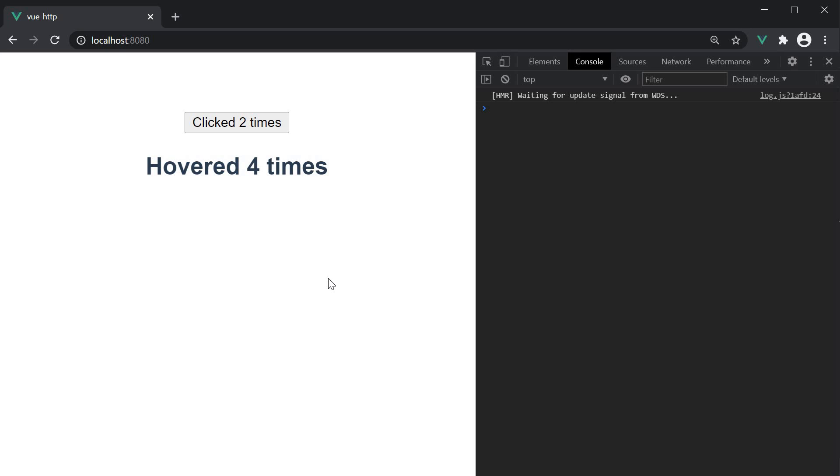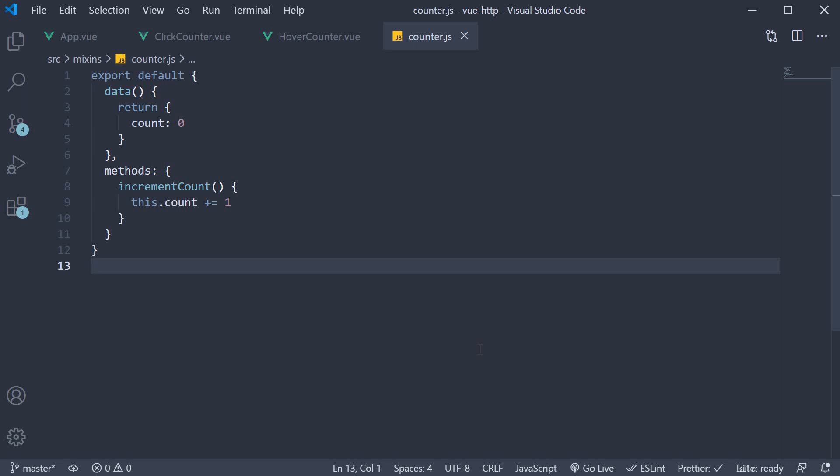But this time, we are reusing functionality instead of duplicating it. Now there are two points I would like to inform you about mixins. The first one is about the different options that we can specify in a mixin.